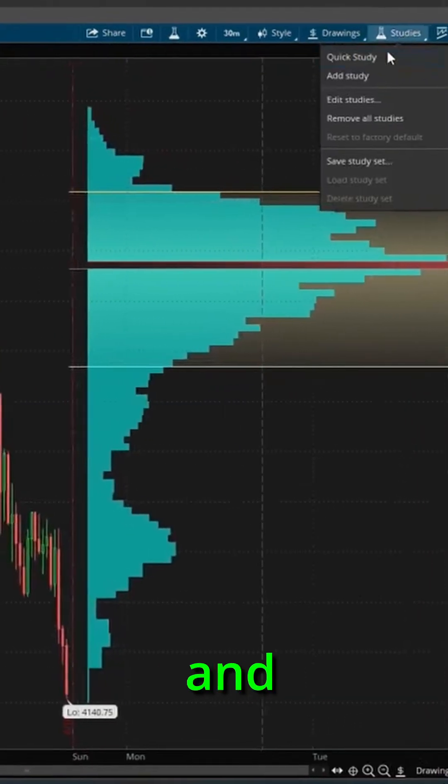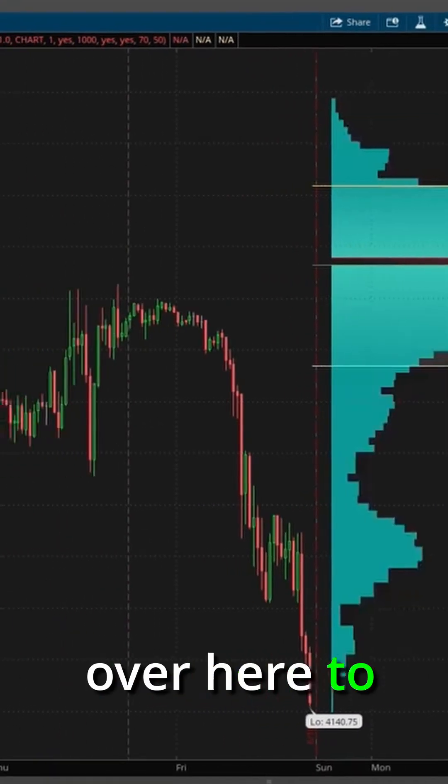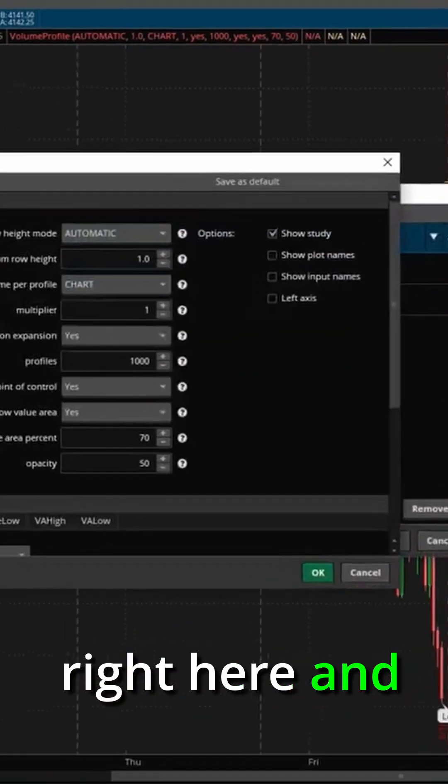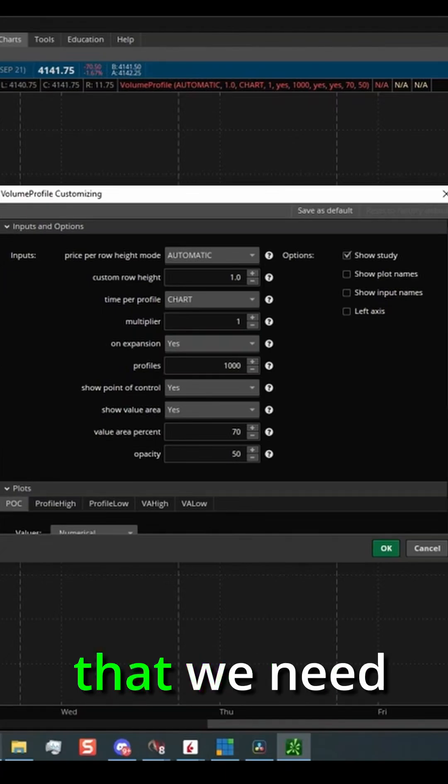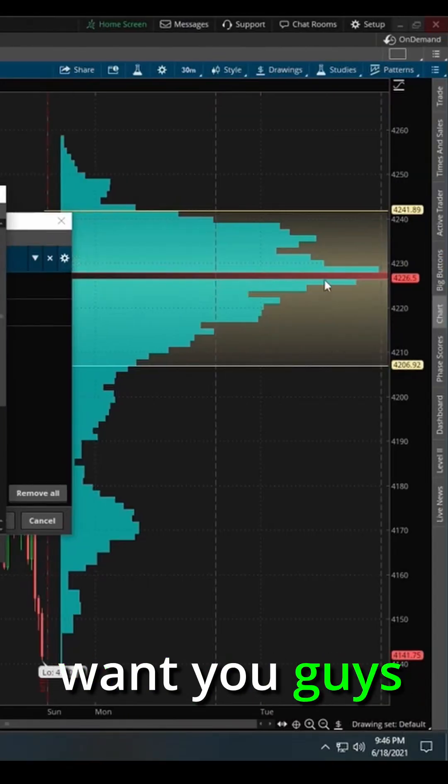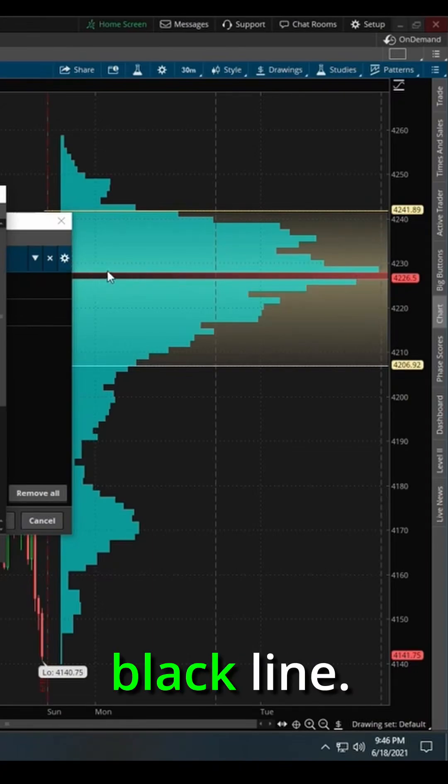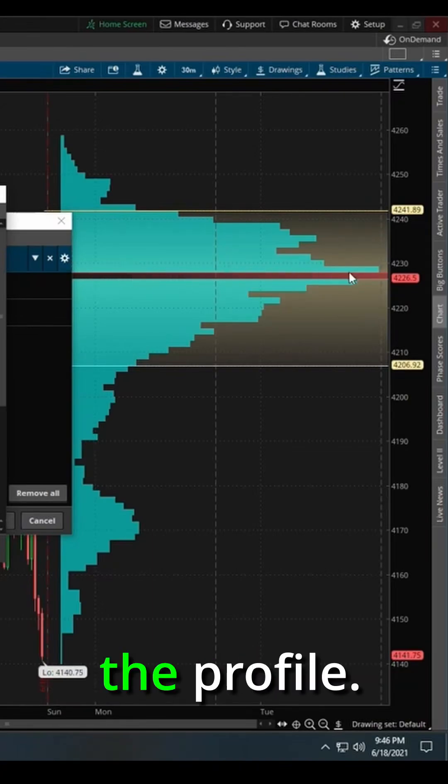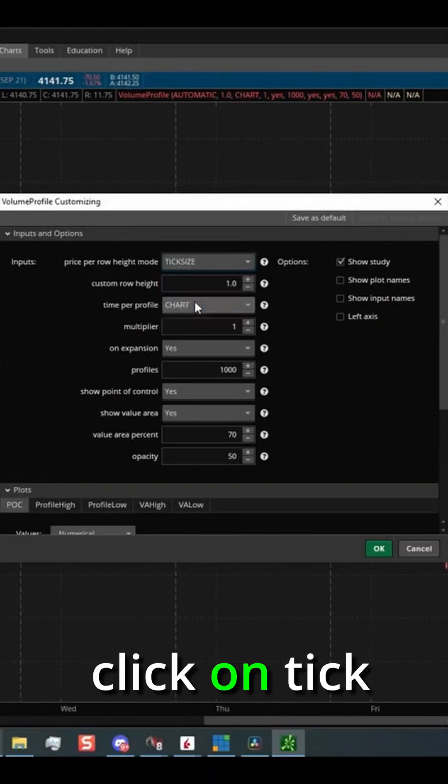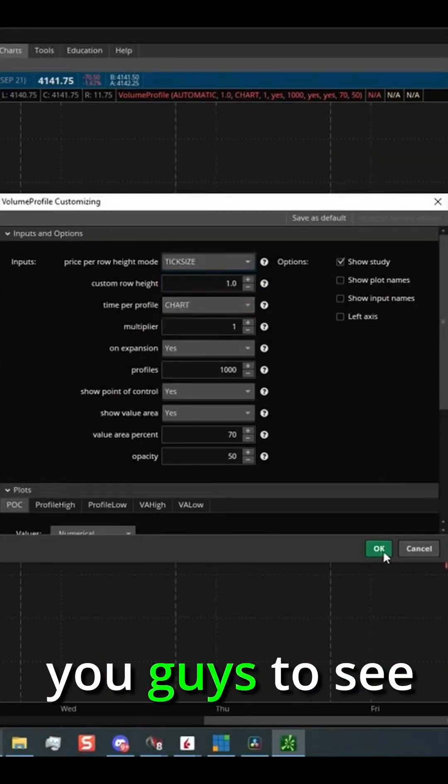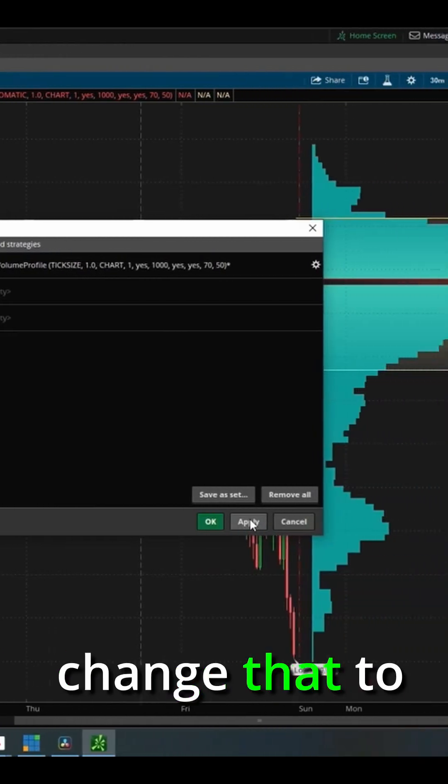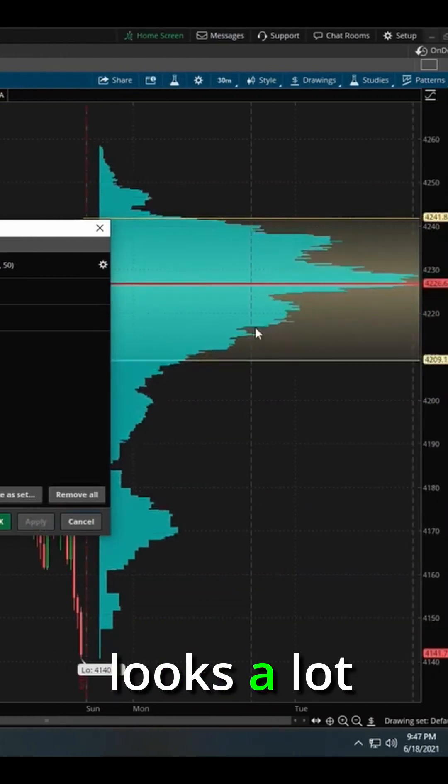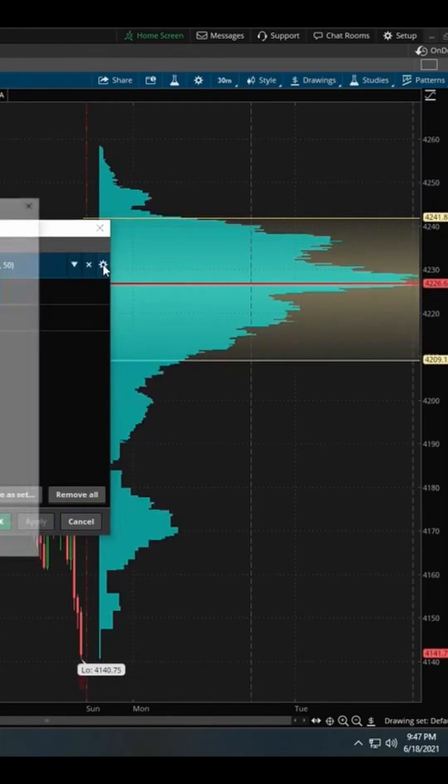click the little wheel right here. And here's some things that we need to change. One of the things I want you guys to see, if you look in this profile, see this black line, that's like a gap in between the profile. I do not want to see that. So to get rid of that, I'm going to click on tick size. And I want you guys to see what happens when we change that to tick size, boom, now the profile looks a lot more well-defined like we want to see.